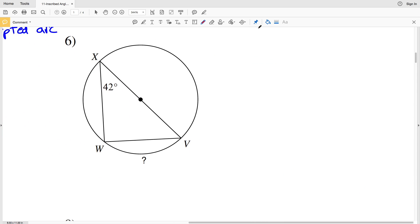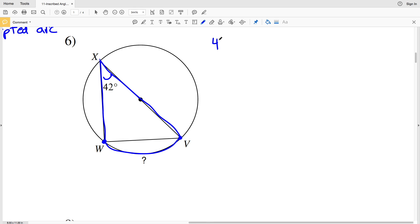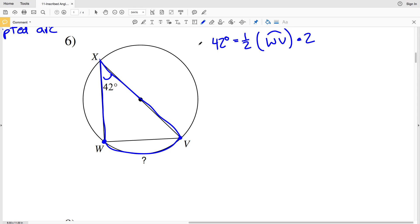Moving on to number six, we're looking for the intercepted arc WV. That intercepted arc is formed by the inscribed angle that has a measurement of 42 degrees. So 42 degrees equals half of arc WV. We multiply both sides by two, and arc WV will have a measure of two times 42, which is 84 degrees.